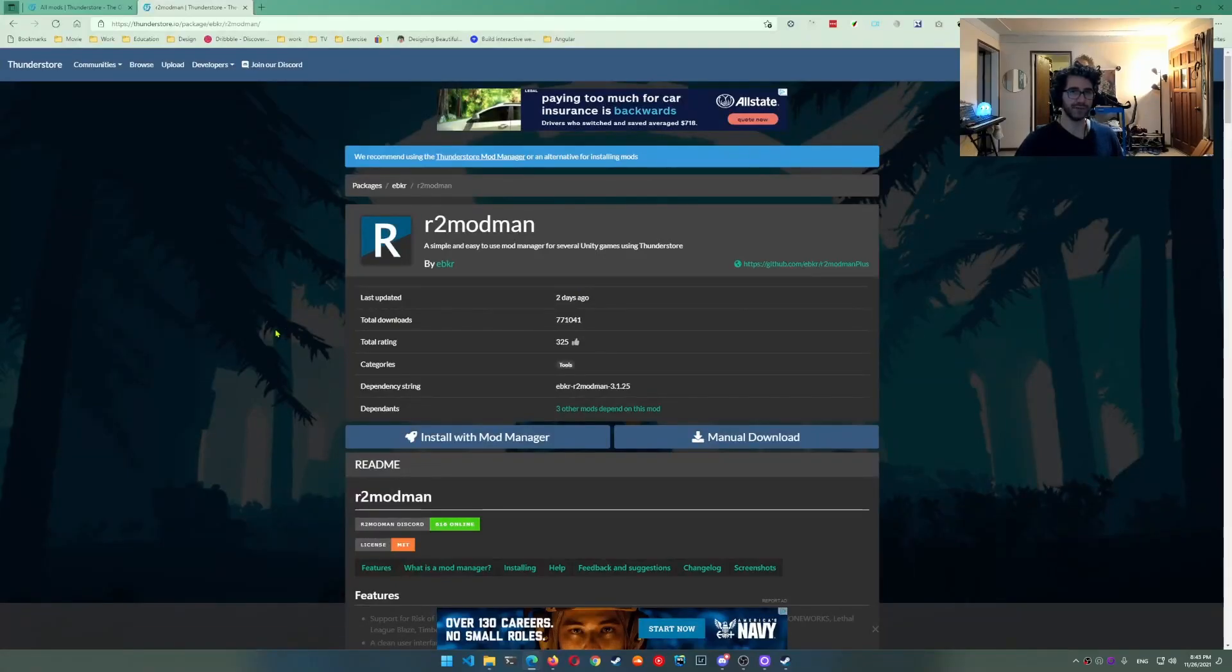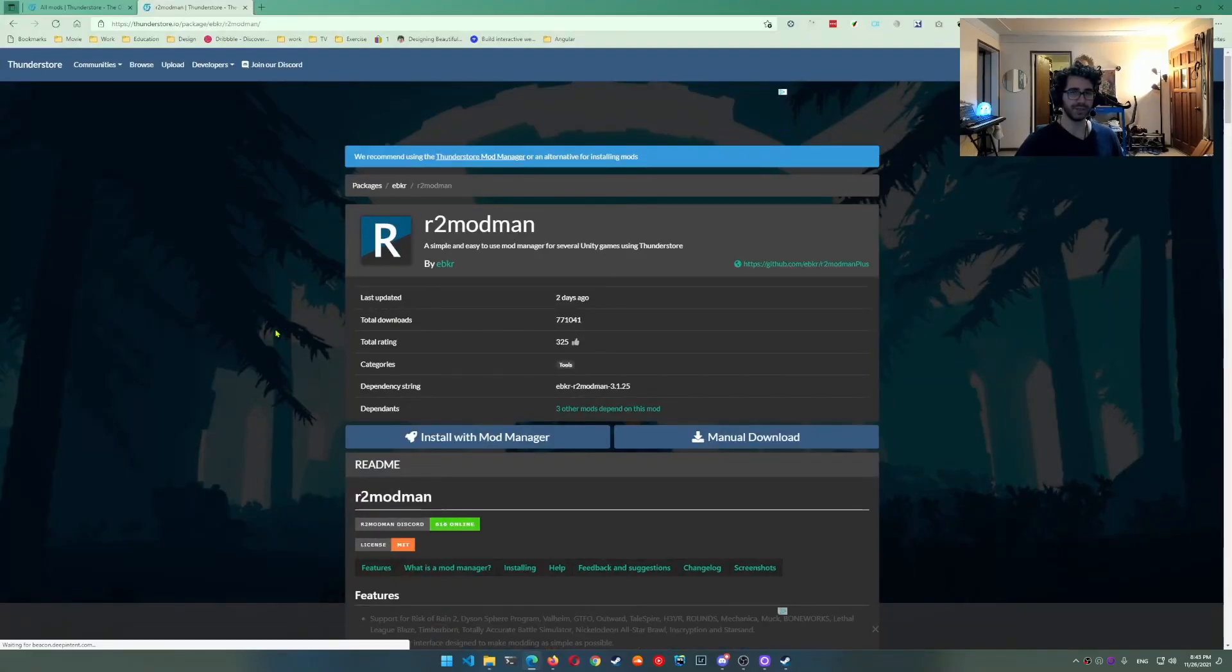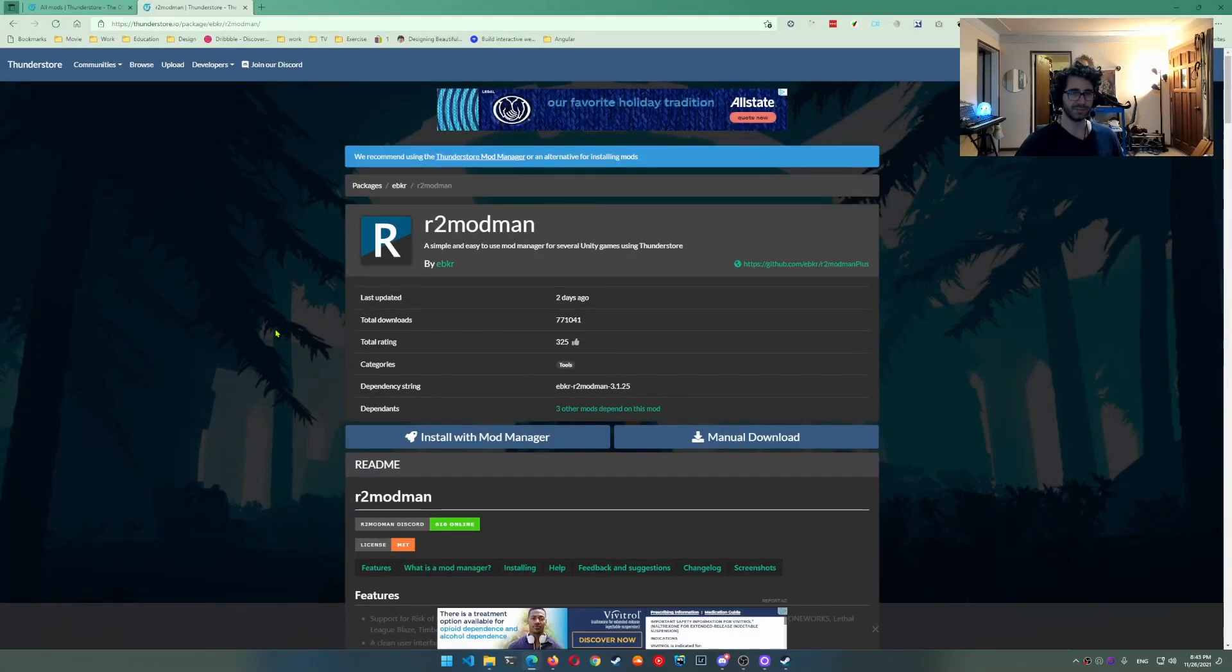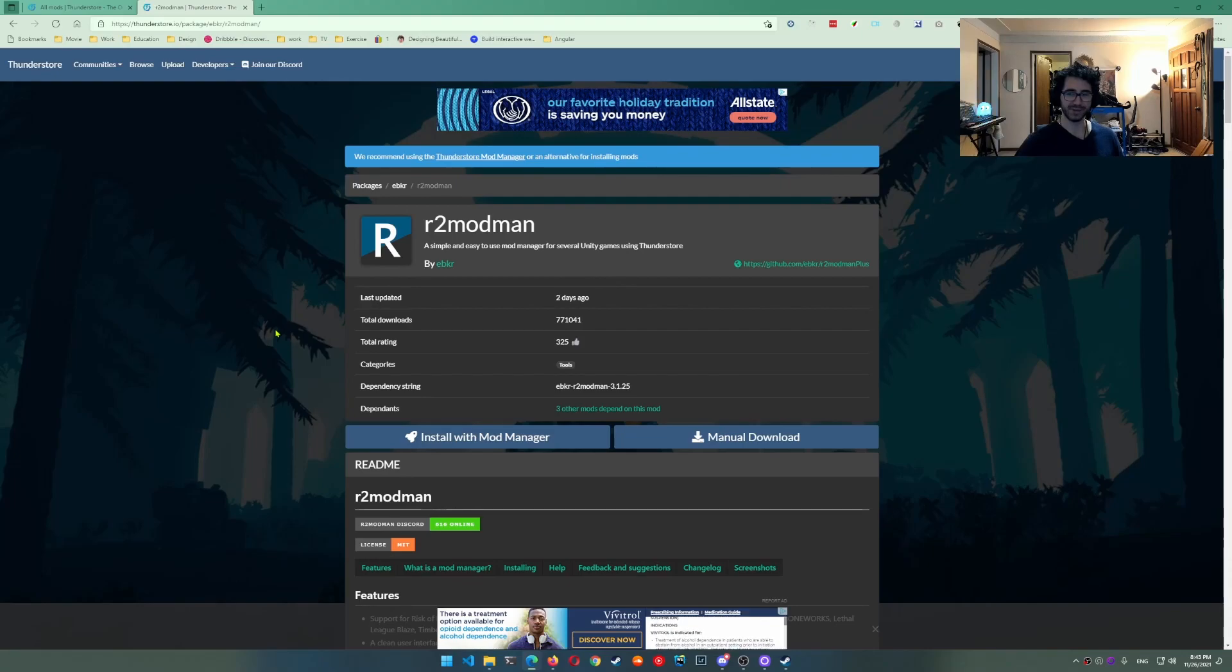I want to just make a quick video here of how to install mods. This is a November 2021 installing mods for Outward.